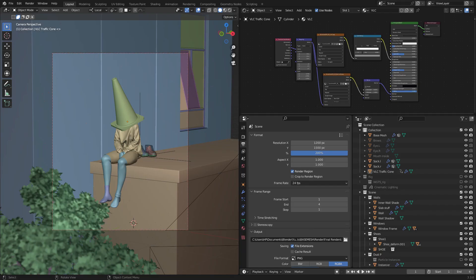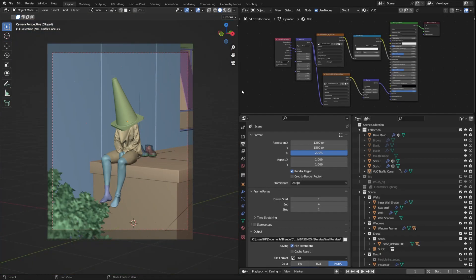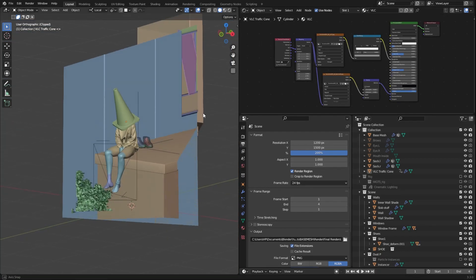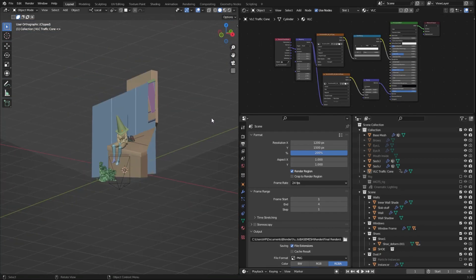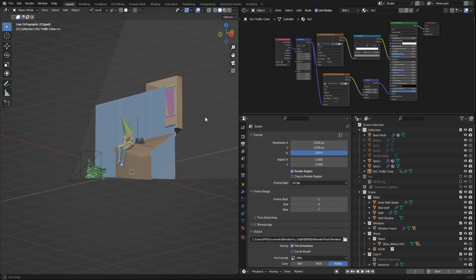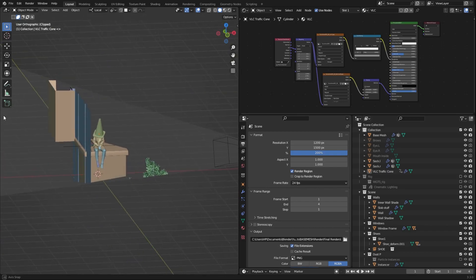If you're modeling complex scenes, setting up the camera angle first will really help you avoid a lot of unnecessary modeling.